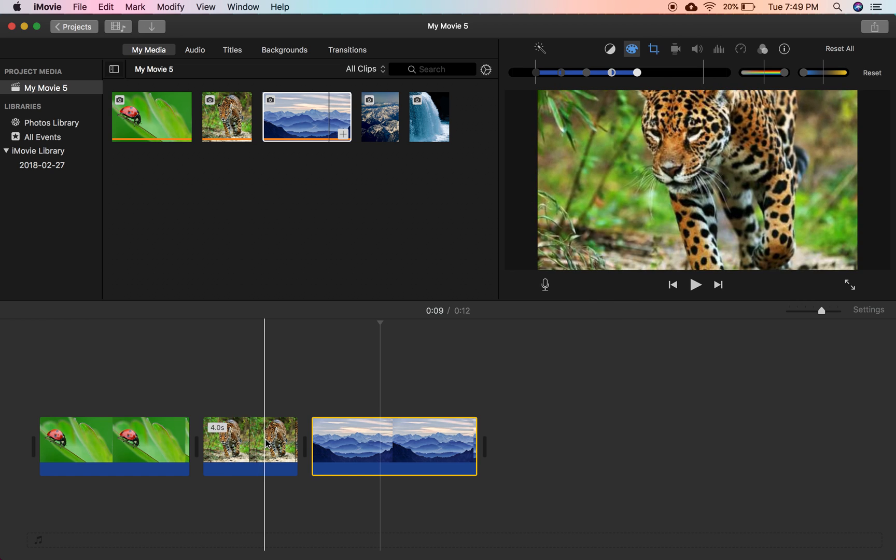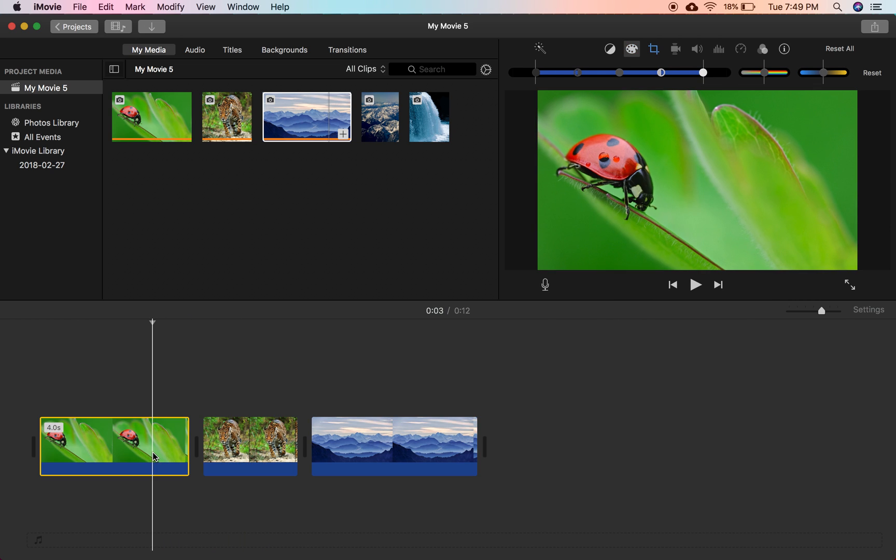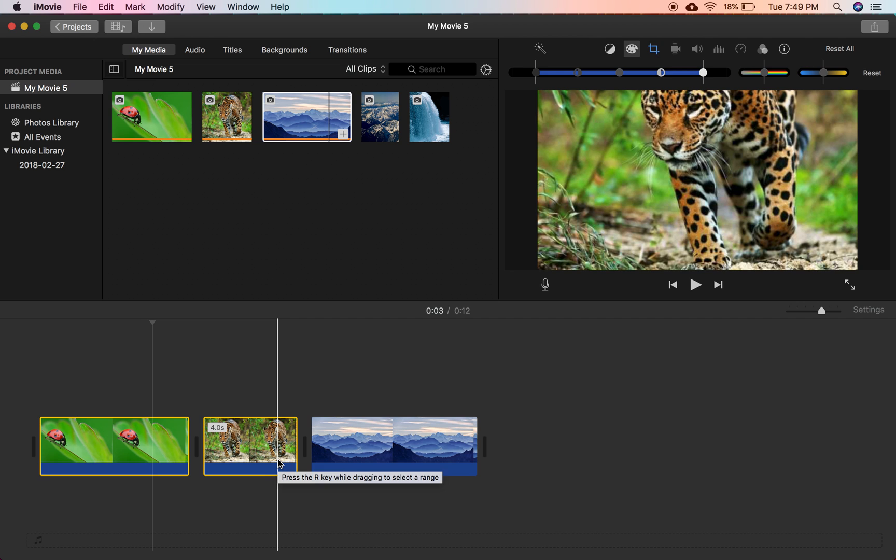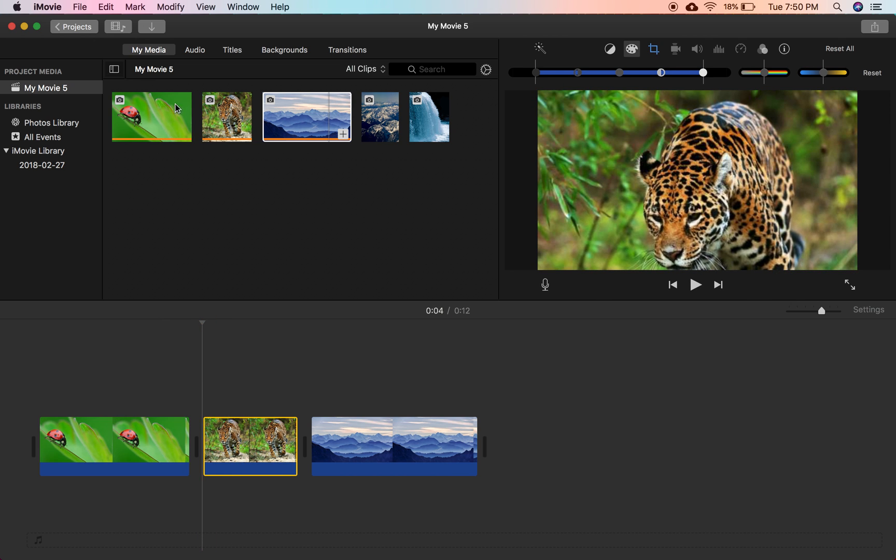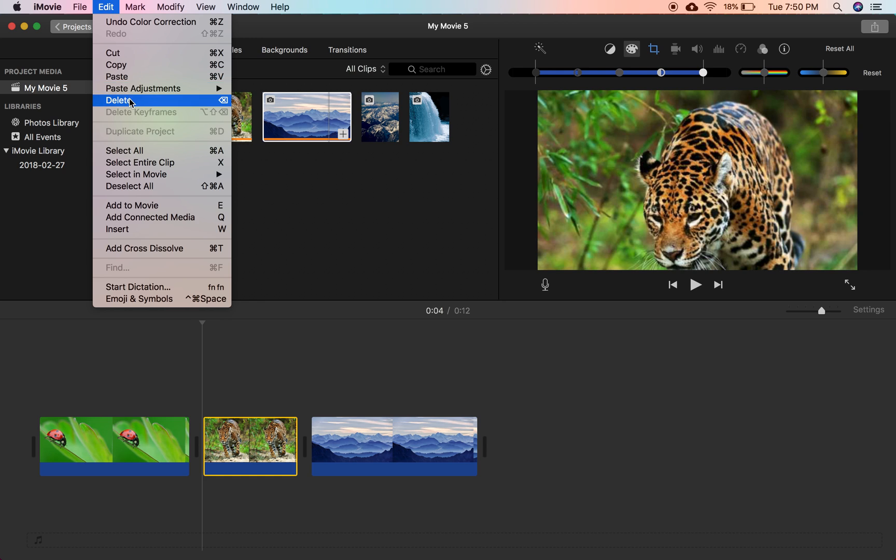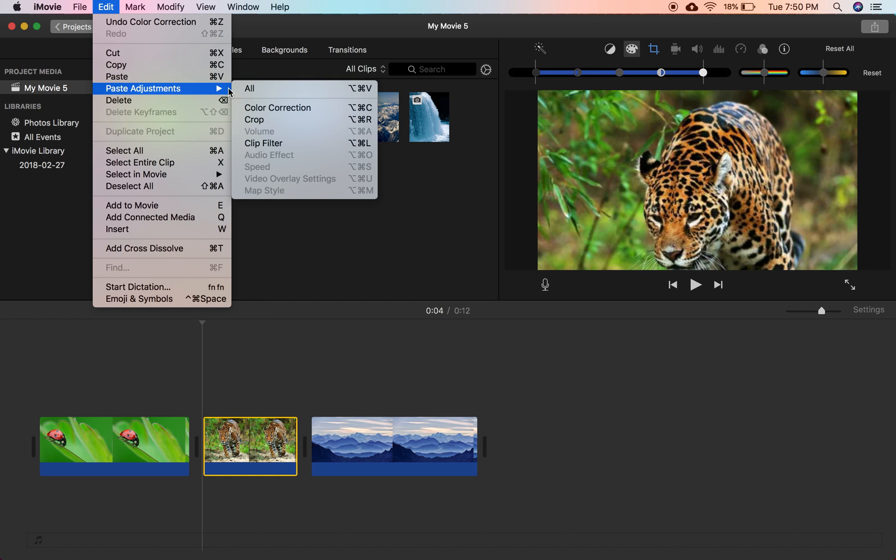And then you're going to go over to the tiger and the ladybug. You can highlight both if you want to insert the filter to both of them. For now, we'll just give it to the tiger. Go up to edit, and don't press paste. Press paste adjustments. And here you can choose what you want to paste to the tiger from the mountains clip.